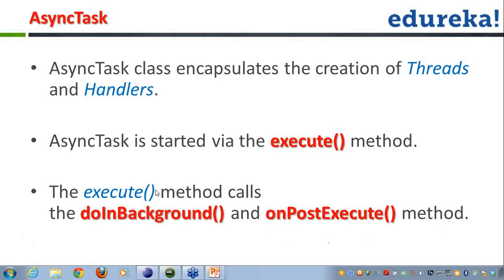What execute() does is it first calls doInBackground(), which performs all the necessary background processing. As soon as this method finishes processing, it calls onPostExecute(), which tells us that processing is done. If we need to update the UI based on the processing, we can do so in onPostExecute().